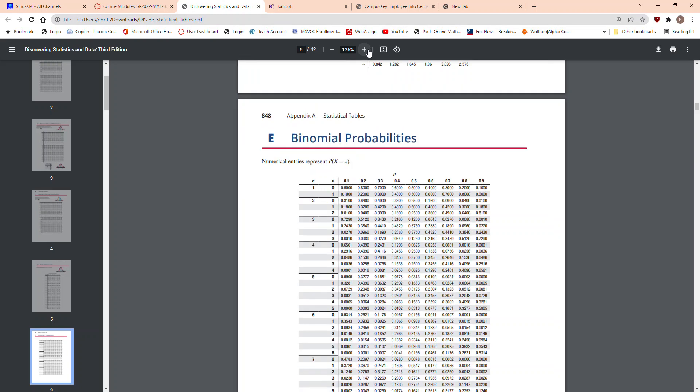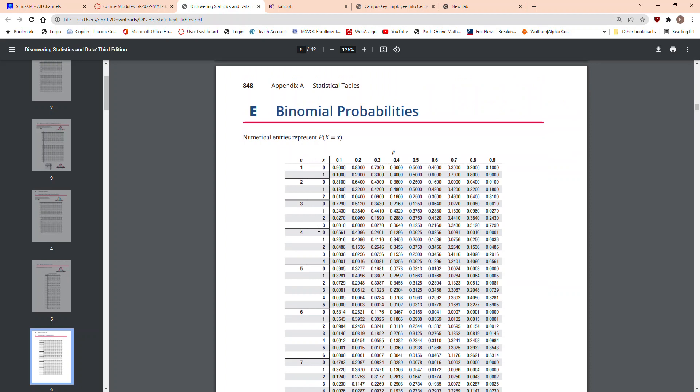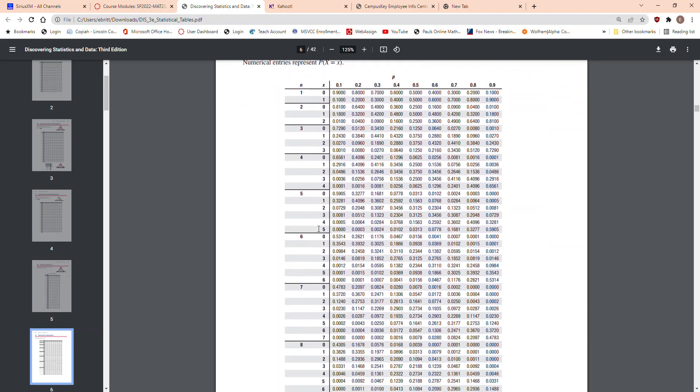So we want to go to n equals 7, so if you see here, go down to n equals 7. So here's n equals 7, and here are these are just common success probabilities.